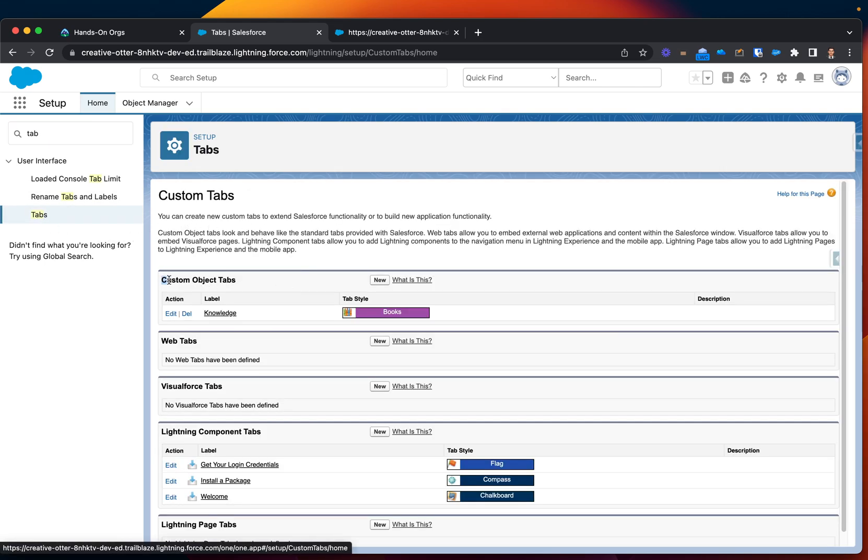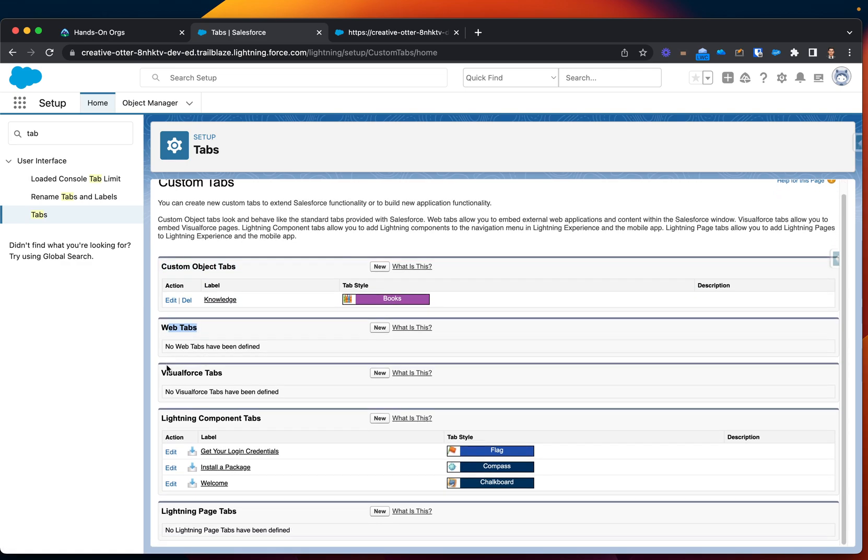You know that there is custom tabs with lightning, there's web tabs, but the one which we're looking for is Visualforce tabs. Let's click new.